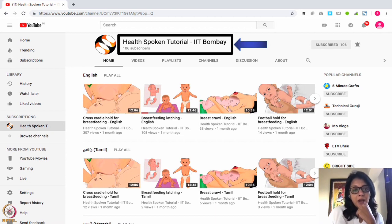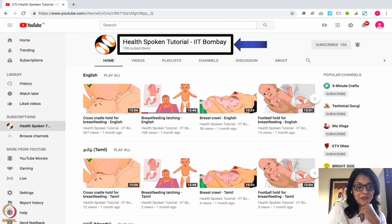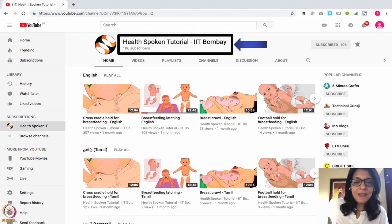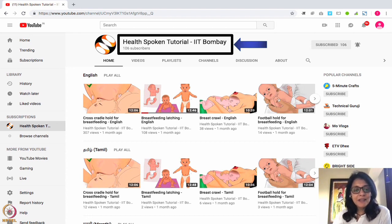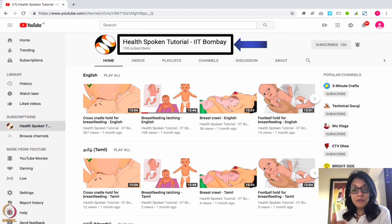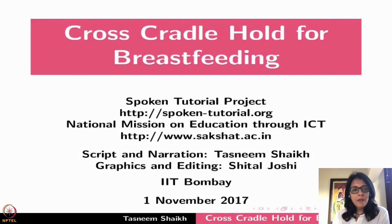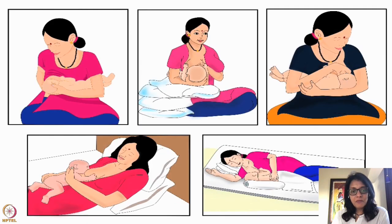Our YouTube channel is Health Spoken Tutorial IIT Bombay. This was taken when we had only 800 subscribers — about five years ago — and now we have almost 16,000 subscribers. We have different language channels: English, Tamil, Hindi, and more. We are also creating playlists — for example, a playlist for lactating mothers would be different from one for pregnant mothers.